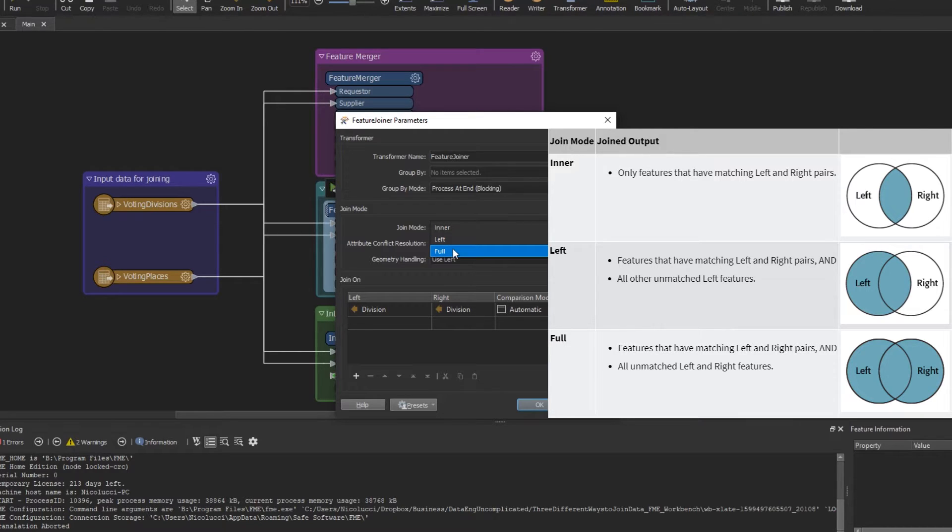And the full join will give you the features that have a matching left and right pairs and all unmatched left and right pair features.